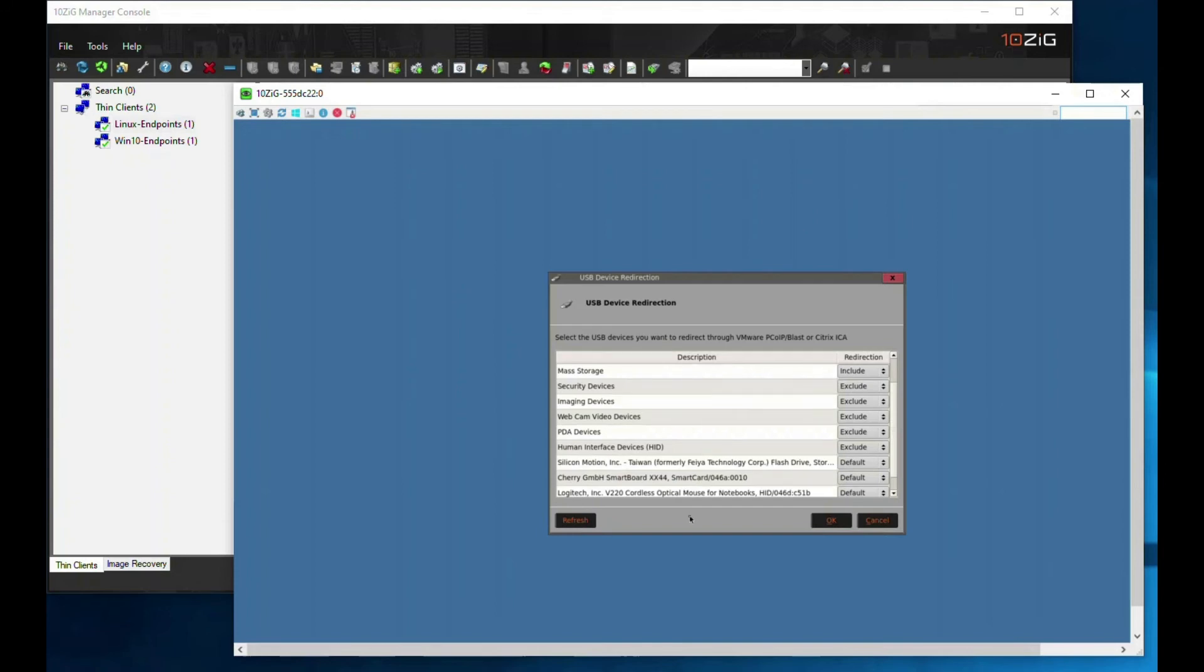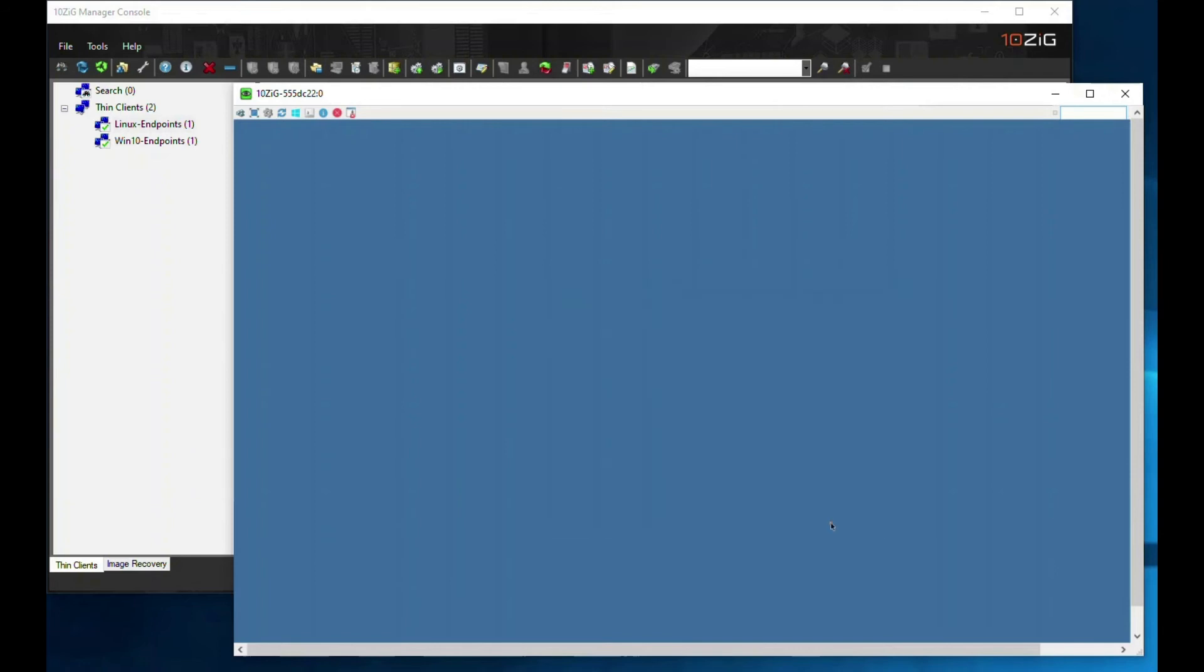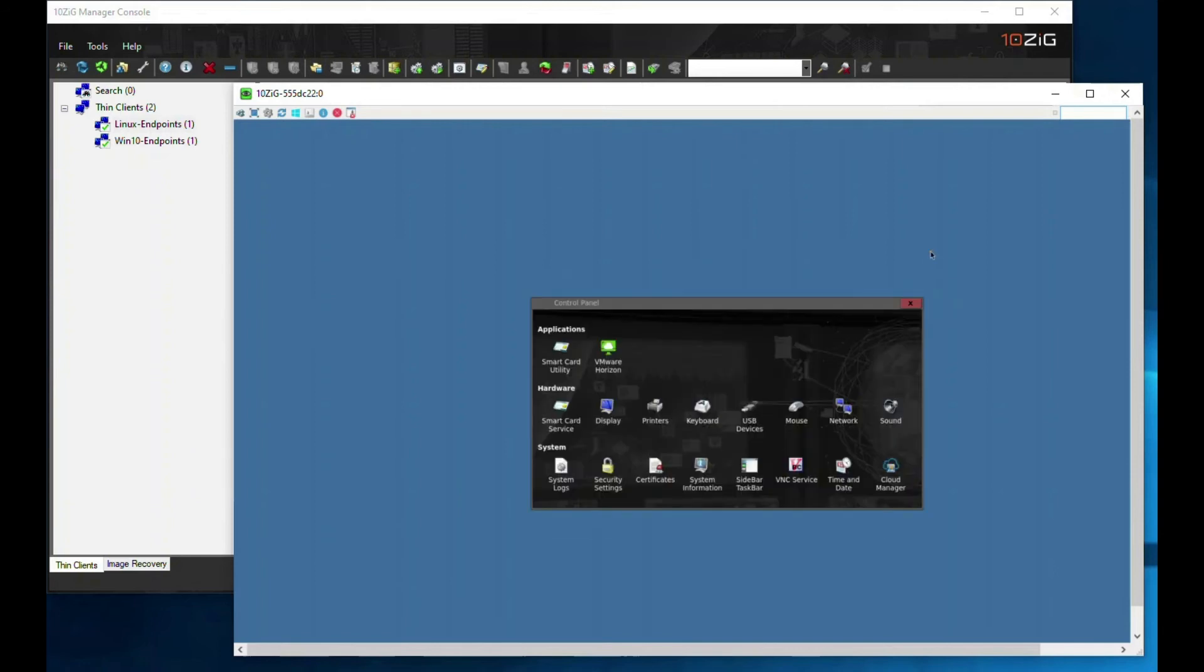Now we can see the newly attached device. We'll click OK and then come out of the control panel.